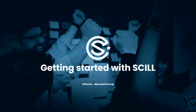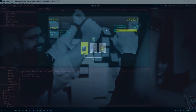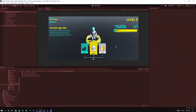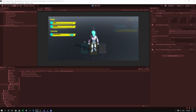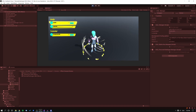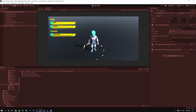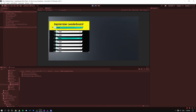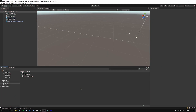Hi, and welcome to this tutorial on the SCILL Unity SDK by 4Players. In this video, we're going to take a look at how to quickly integrate visual feedback into your SCILL project when you receive real-time notifications from the SCILL backend. This includes, for example, showing a simple UI flash when challenges are updated, and how to play a particle effect when a challenge was finished or a battle pass was unlocked.